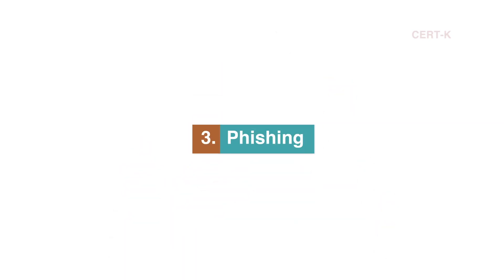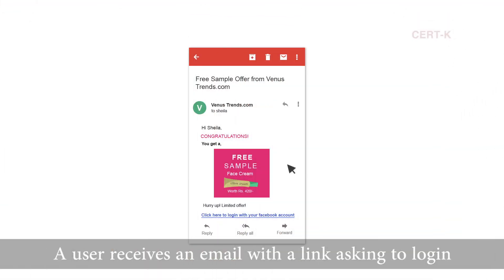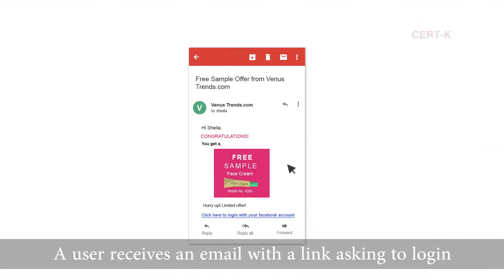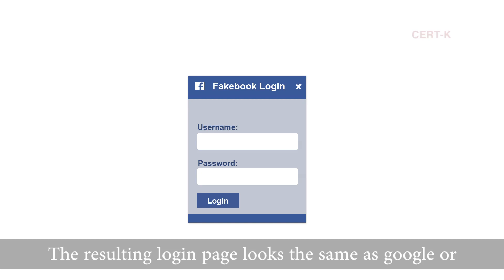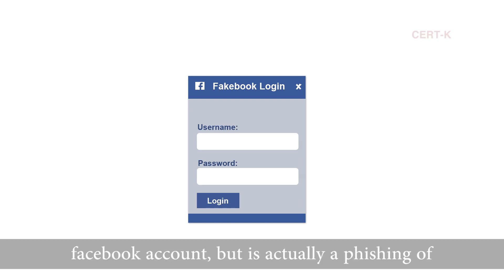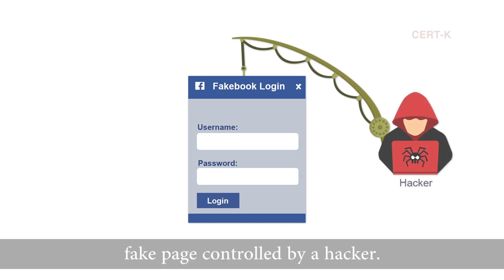Phishing. A user receives an email with a link asking them to log in to a website using their Facebook or Google account. The resulting login page looks the same as Google or Facebook but is actually a phishing or fake page controlled by a hacker.